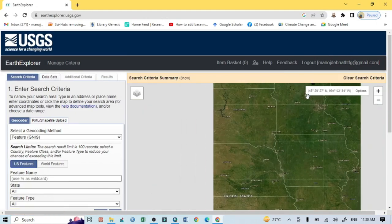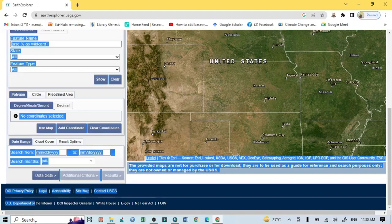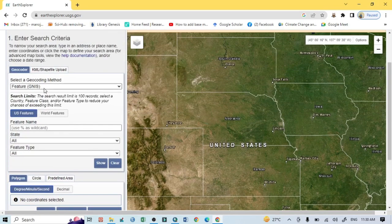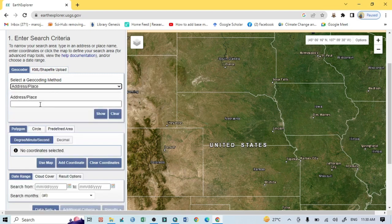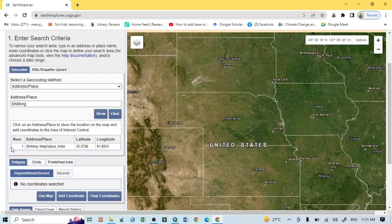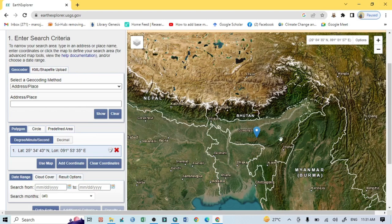Now I want to go to the left side. From the geocode section, click this drop-down menu and select address and path. Then just click here and write the area in which you want to download data. For example, I want to download for the area Shillong. After clicking, you can see Shillong, Meghalaya, India, with latitude and longitude also showing here.